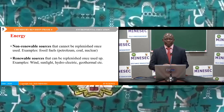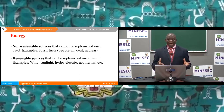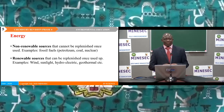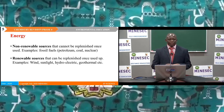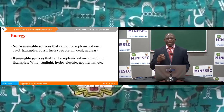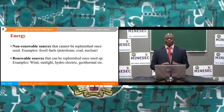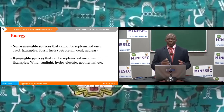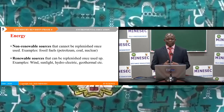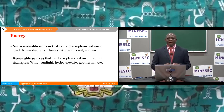Energy. The sources of energy are non-renewable sources and renewable sources. Non-renewable sources are those that cannot be replenished once used — for example, fossil fuels such as petroleum, coal, or nuclear energy. Renewable sources are those that can be replenished once used — examples include wind, sunlight, hydroelectric, or geothermal power.